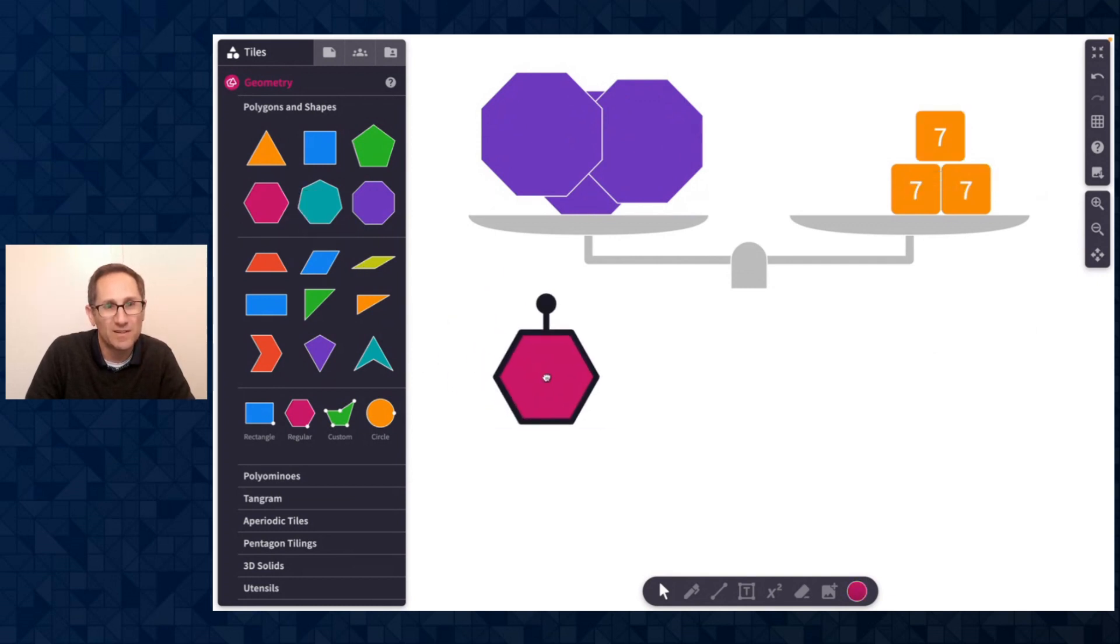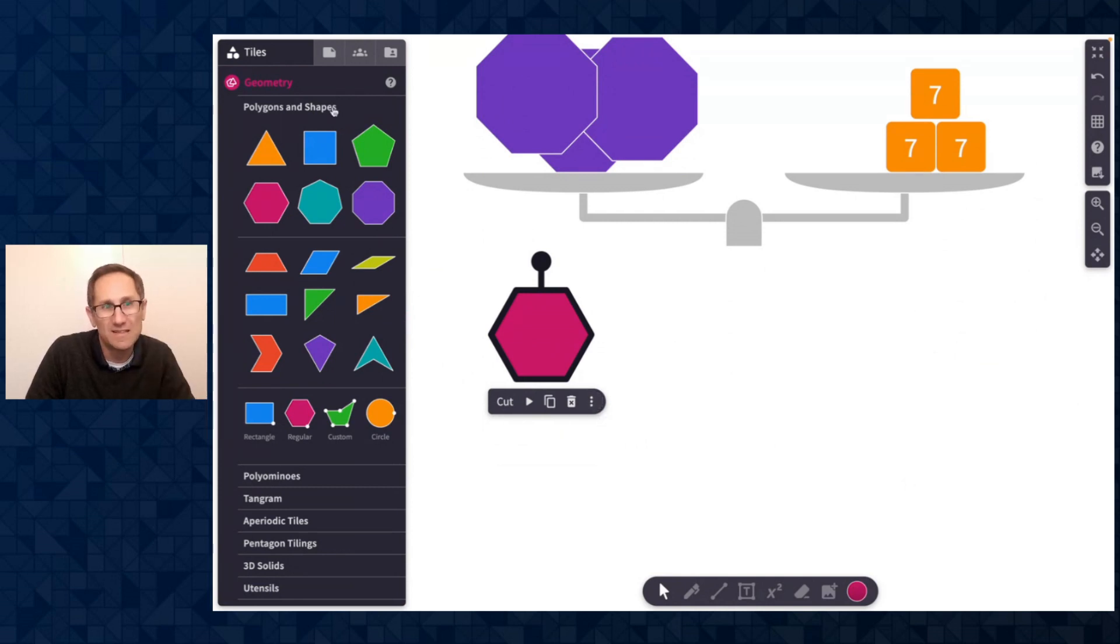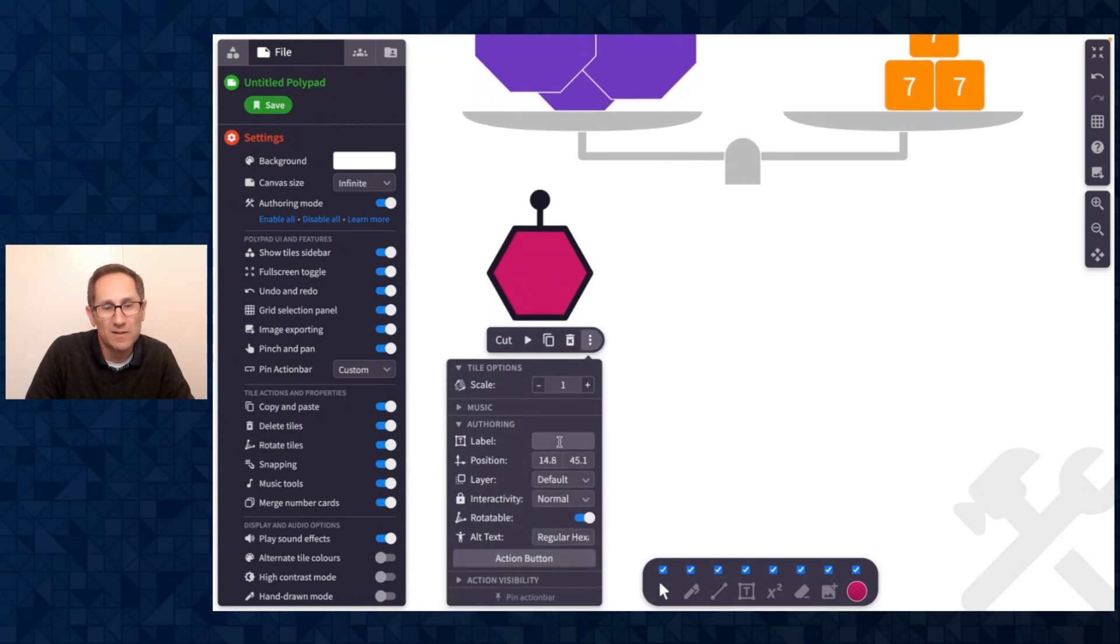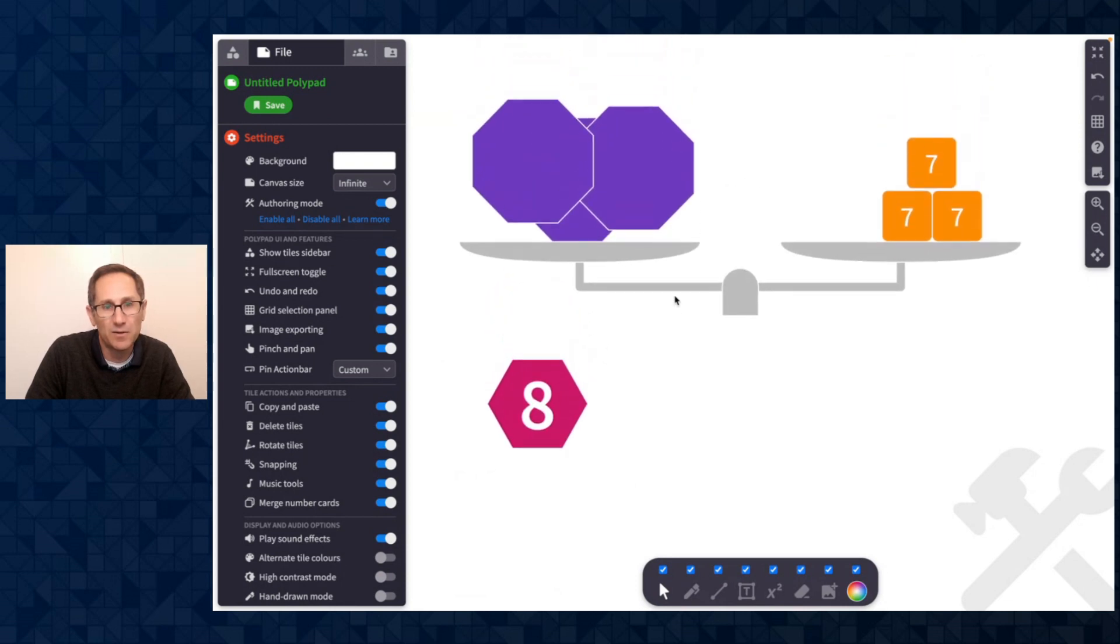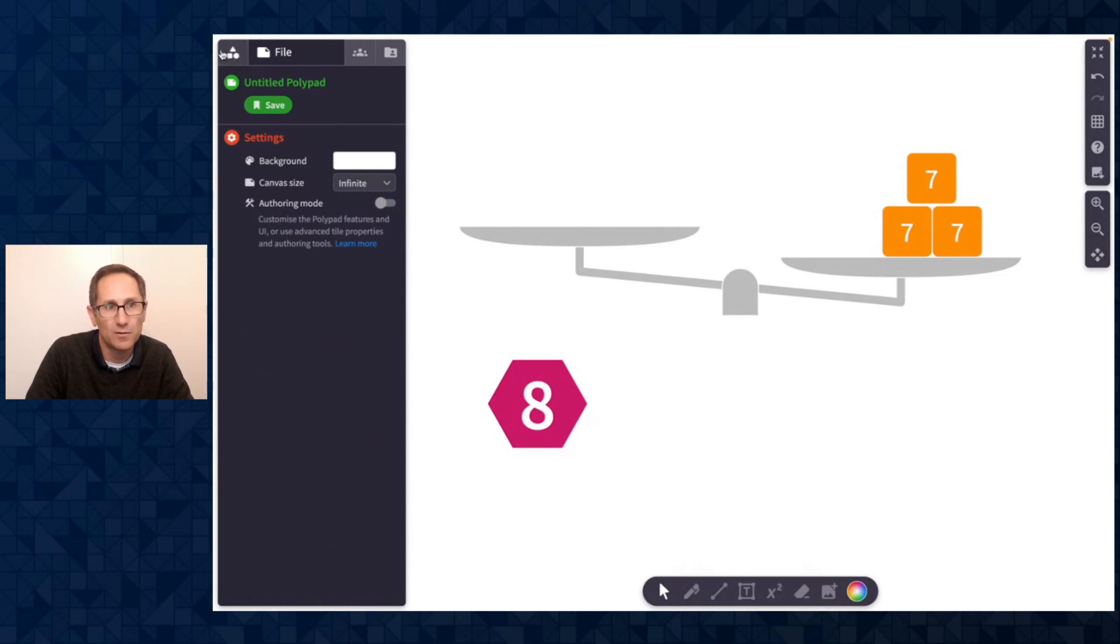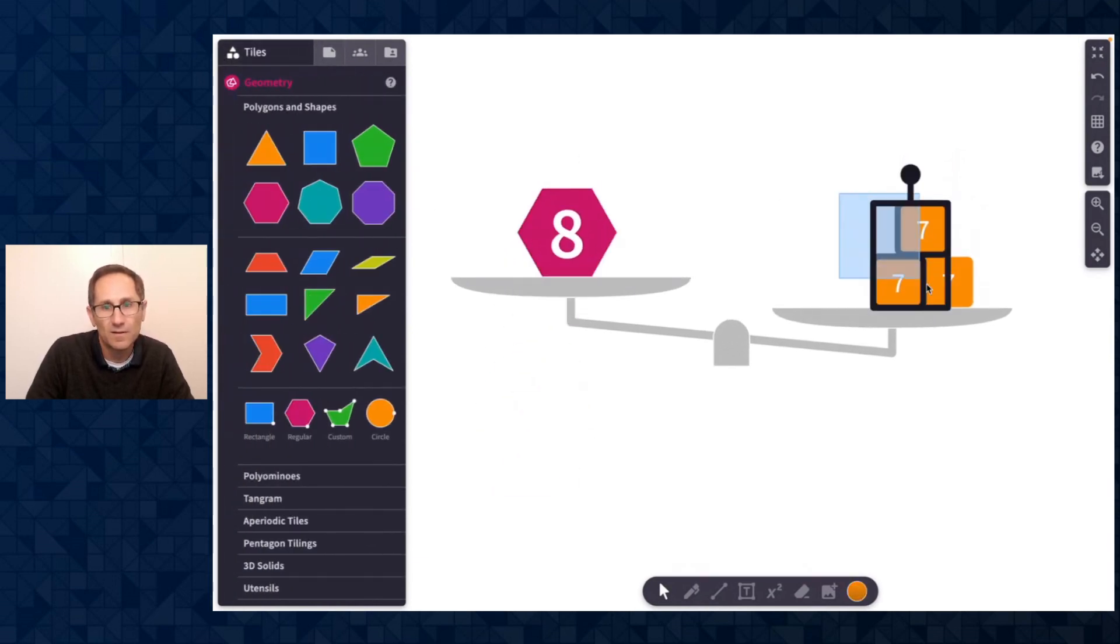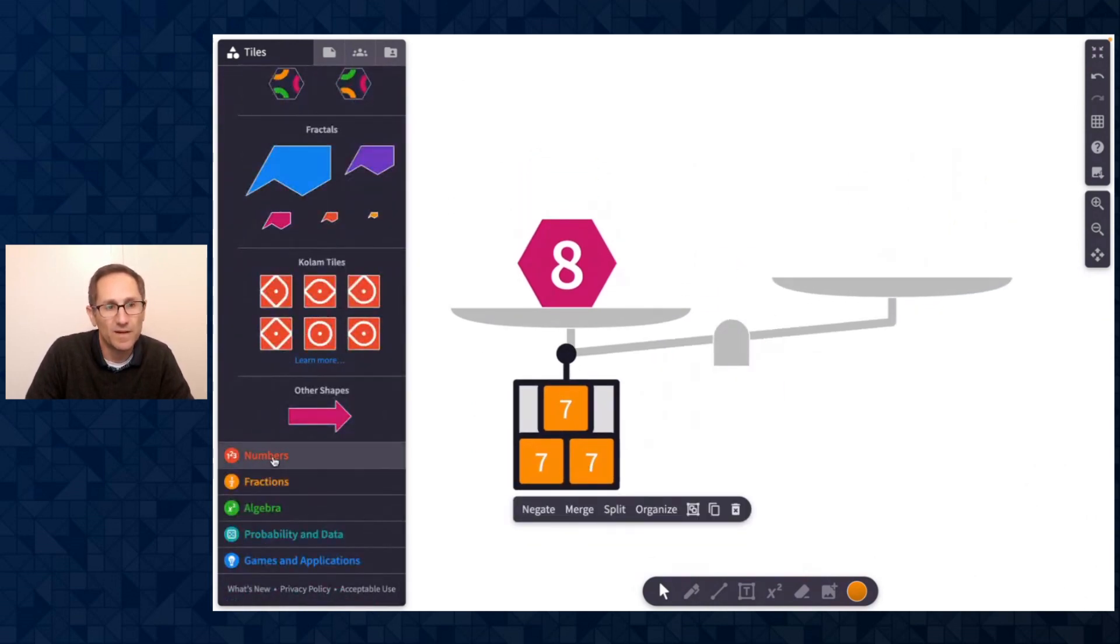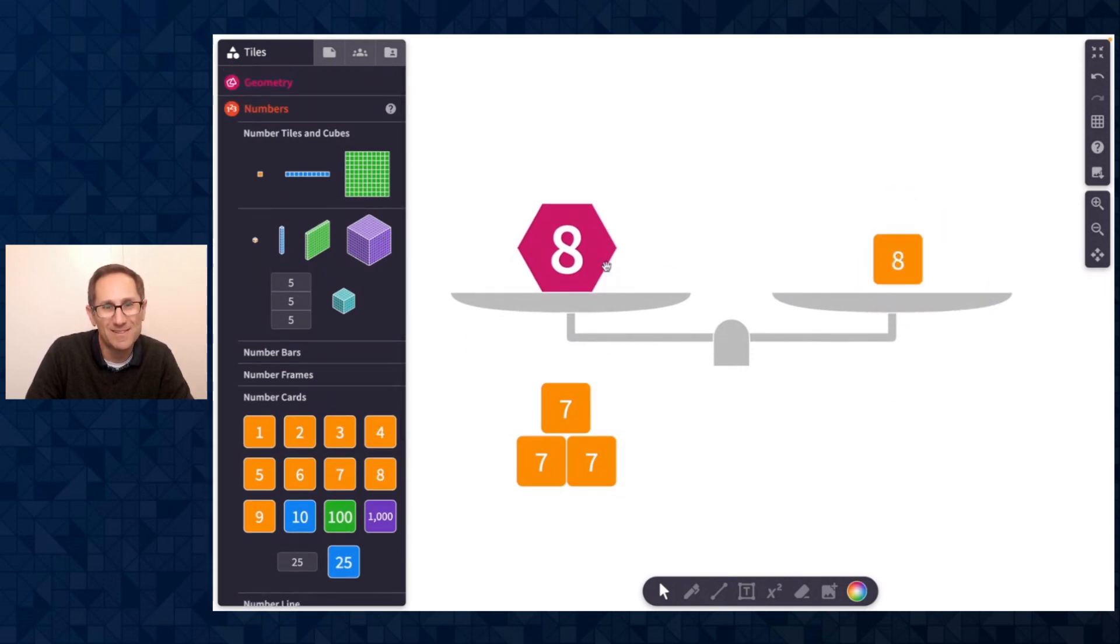What is new is the ability to set the value of a shape with the label inside of authoring mode. So I'm going to turn on authoring mode. And I'm going to, I don't know, I'm going to set this as a label of 8. And let me make that font a little bit bigger just so we can see it. And now this tile has a value of 8. Let me leave authoring mode and put this on the scale. Get rid of all these 7s. Let me go find an 8 to show you that that balances. There we go. That is 8. How lovely is that?